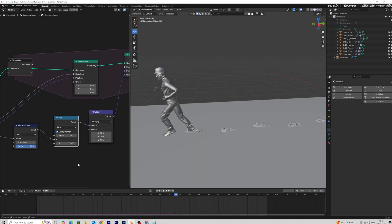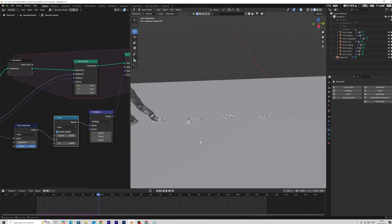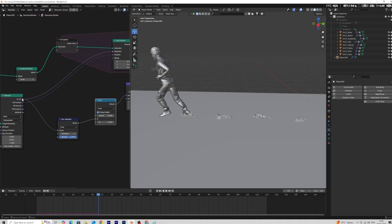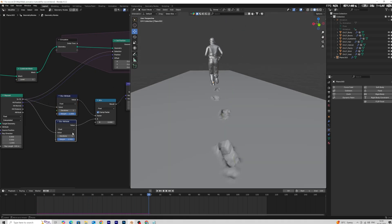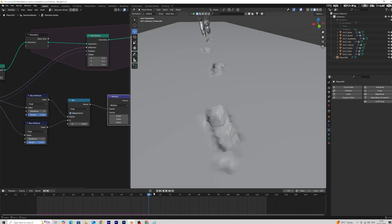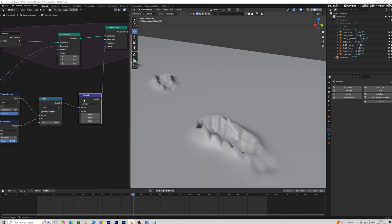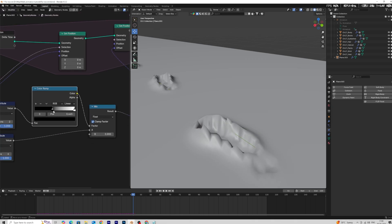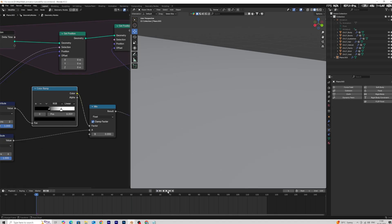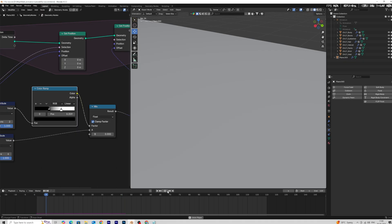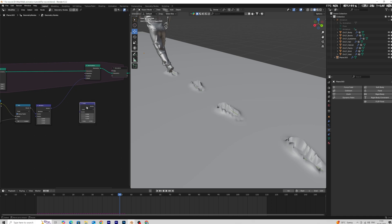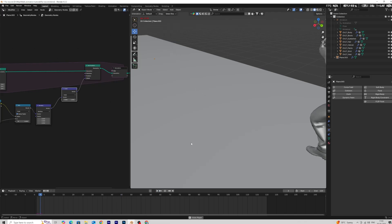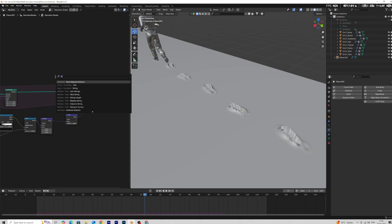Add a Mix Node, then add another Mix Node, and add another Mix Node. Add a Color Ramp node to get more control over it.